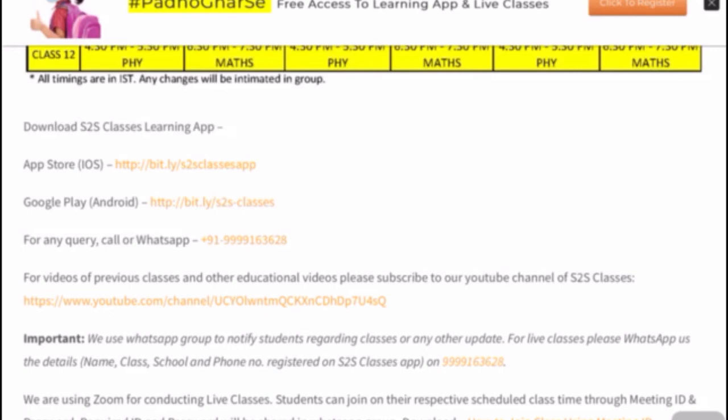For all of you who have missed our previous live classes, you can go to our YouTube channel. Subscribe to our channel as all the videos of previous classes and other educational videos are updated there. For any other queries or details, you can WhatsApp or call us at 999163628. Moreover, the link about how to join our live classes is also provided here. Thank you. Hope you have a happy learning experience.